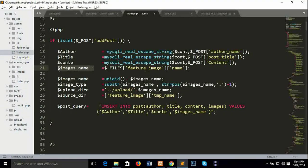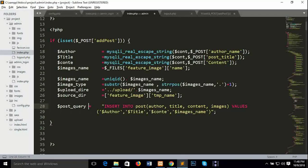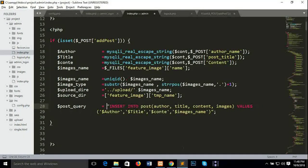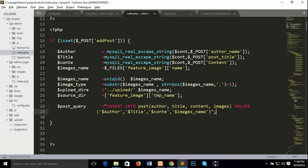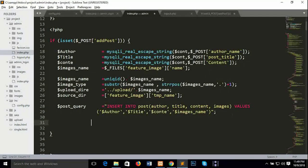Otherwise, we will show the image to each image. If we are going to show the image, we will show the image to each image.